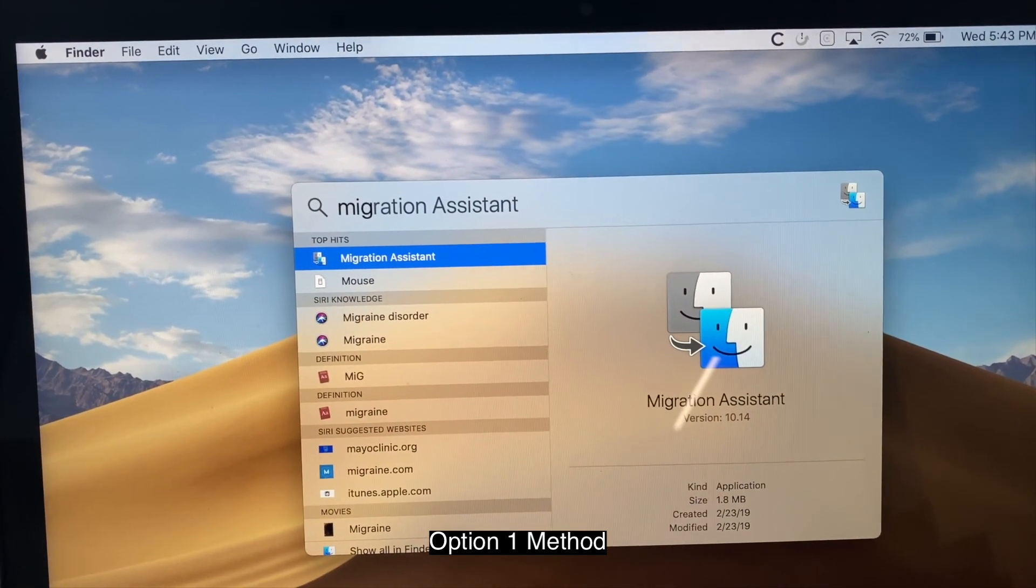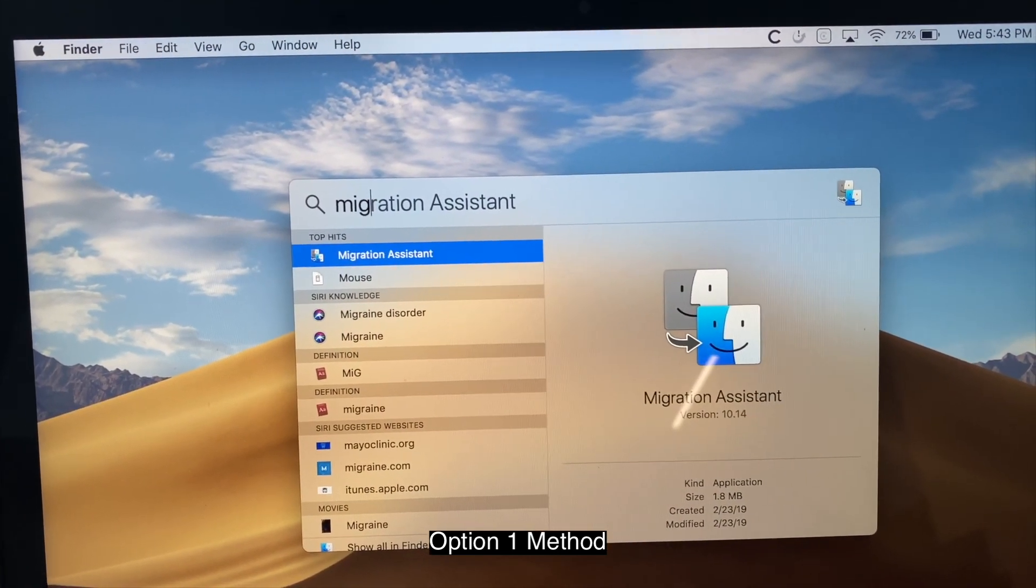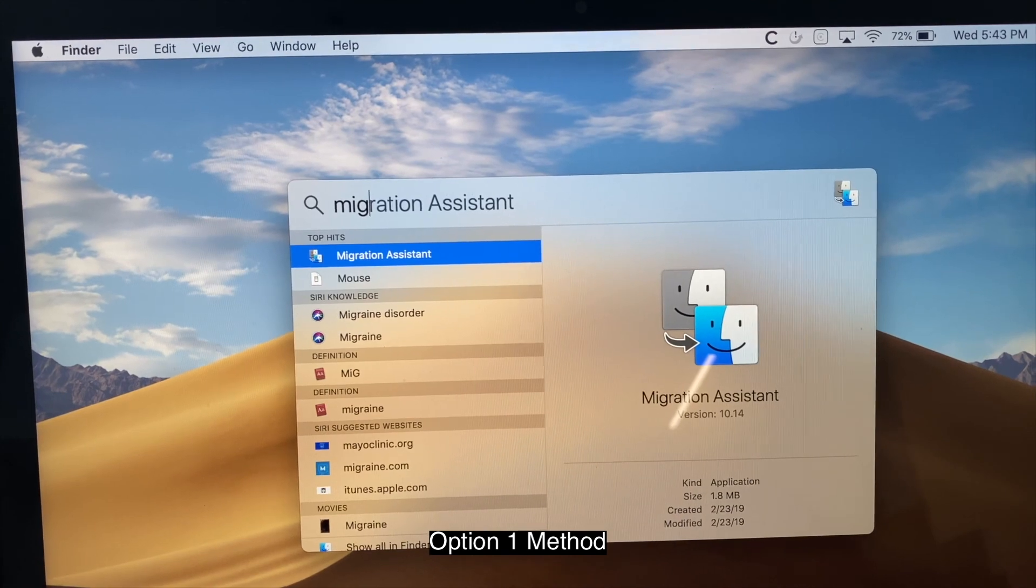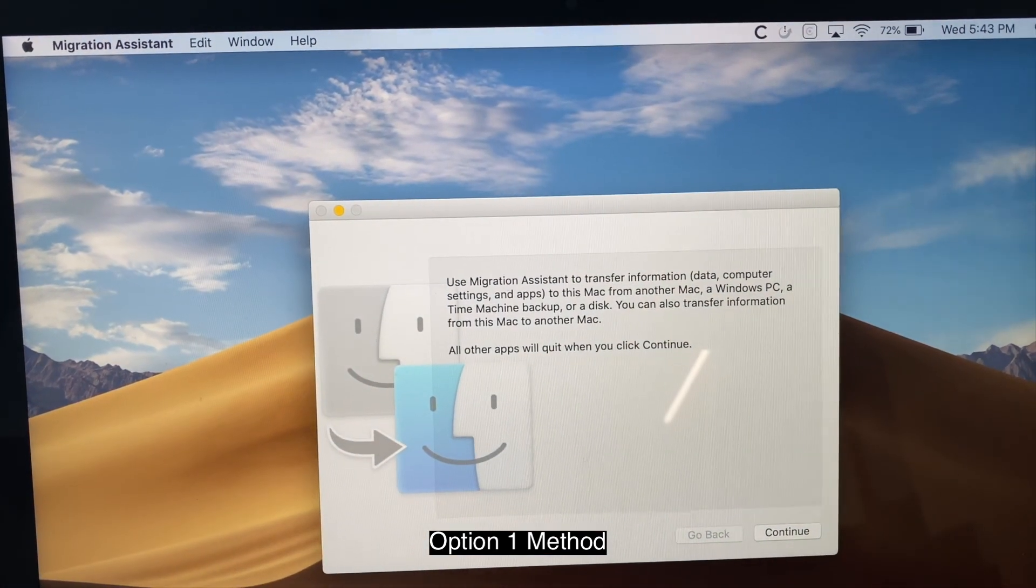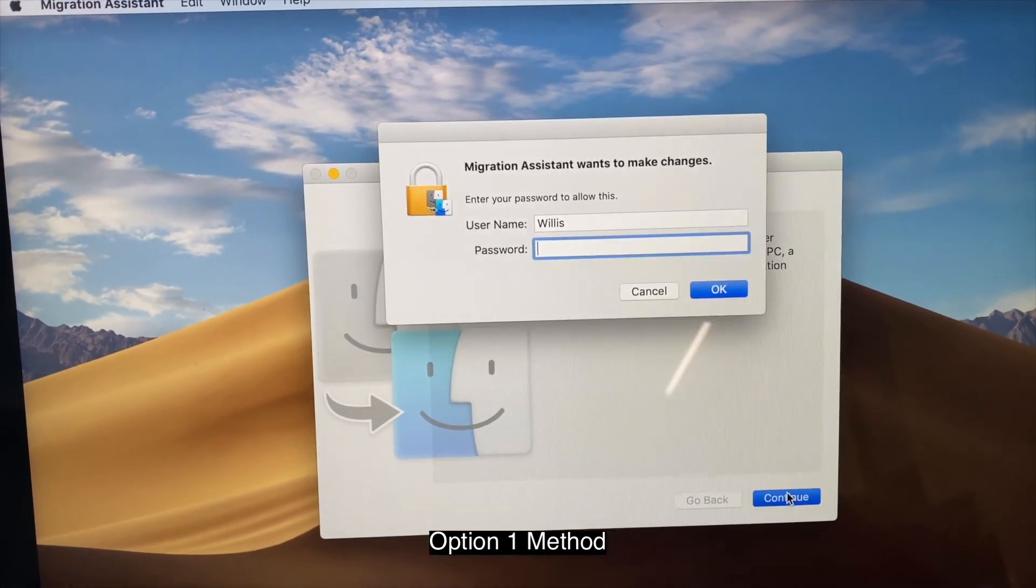Alright, so on the source computer, what you want to do is type in migration assistant on the spotlight. Then you're going to go in and click continue.